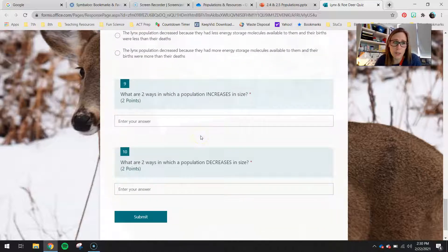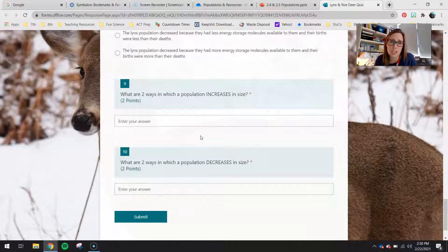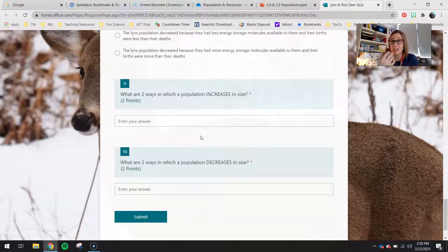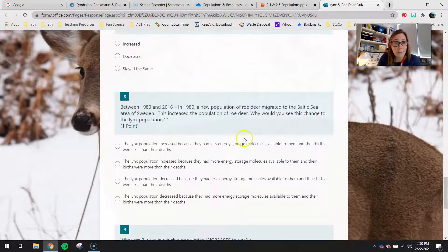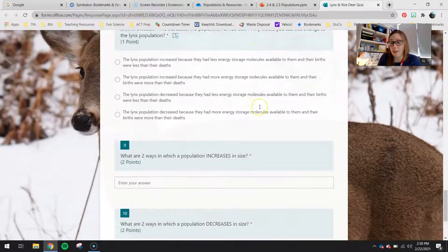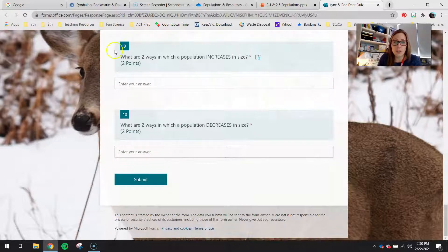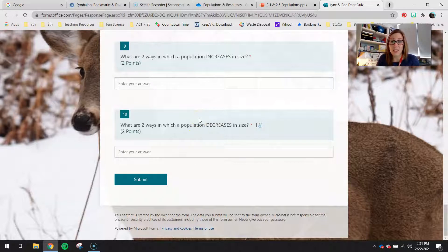Finally, what are two ways in which a population increases in size, and what are two ways a population decreases in size? This goes back to the last couple of activities, and you could probably get these answers from the quiz questions themselves. We also talked about this in class after the zebra migration activity.